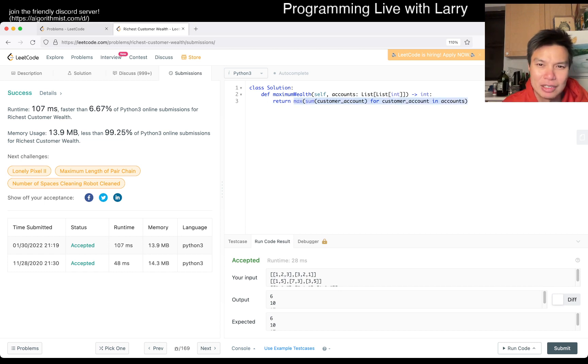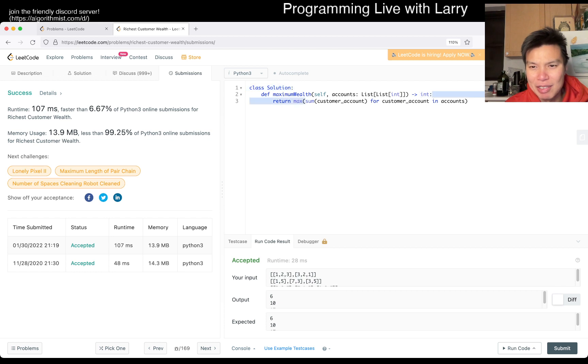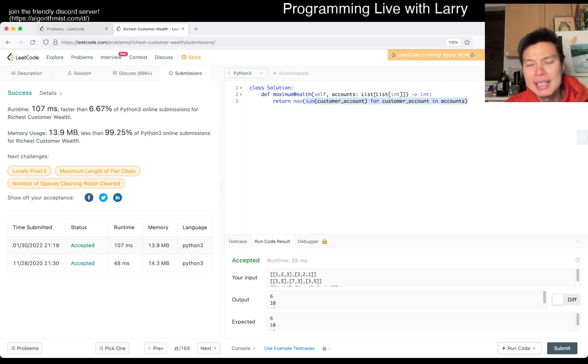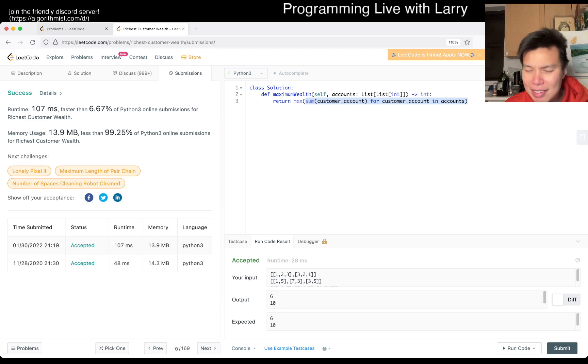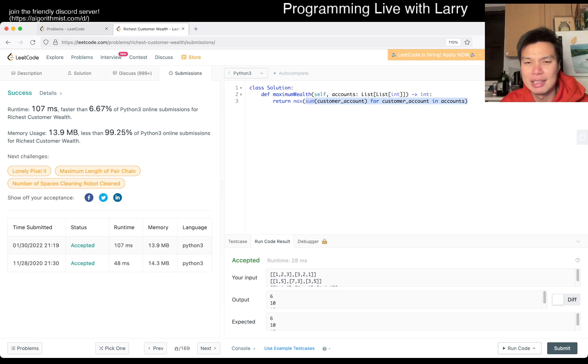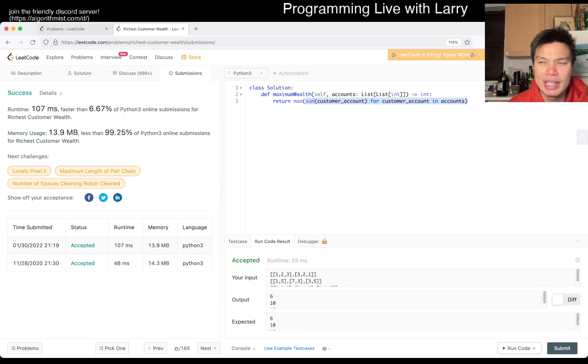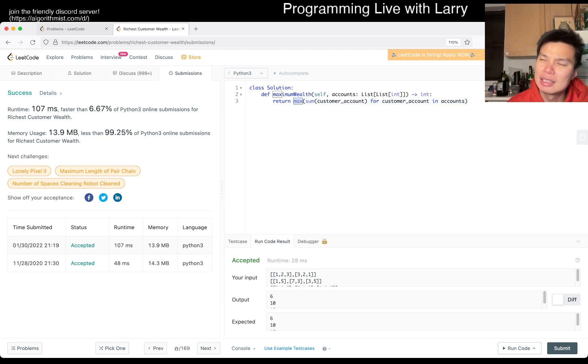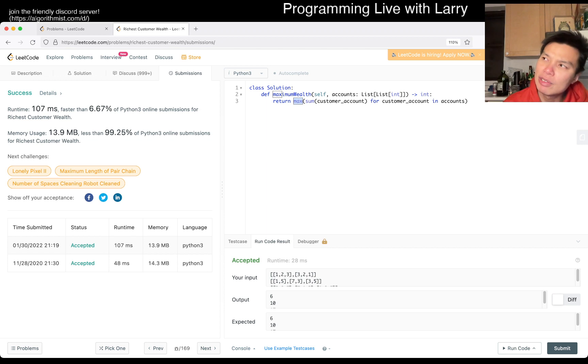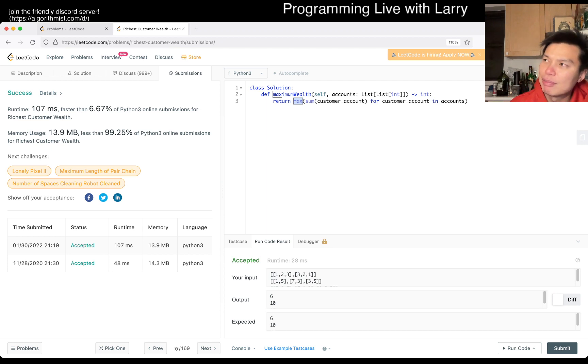I think they should be constant, though technically, I guess it is O of N, where N is the number of accounts, because I think this generates an iterator. There is some nuance there in the difference, but yeah, I think it generates an iterator, but then the max...